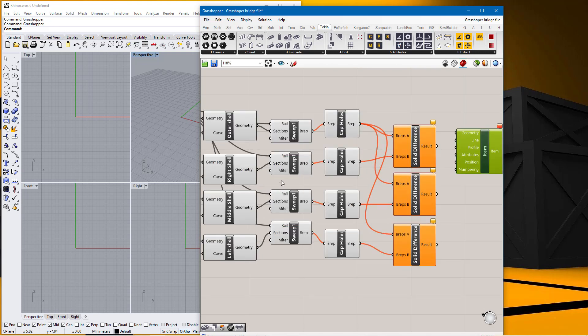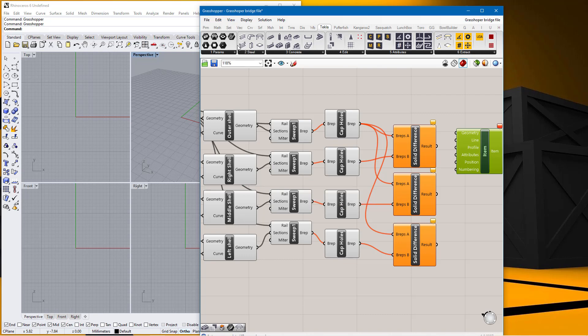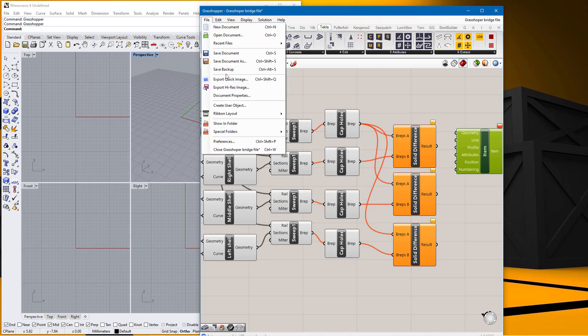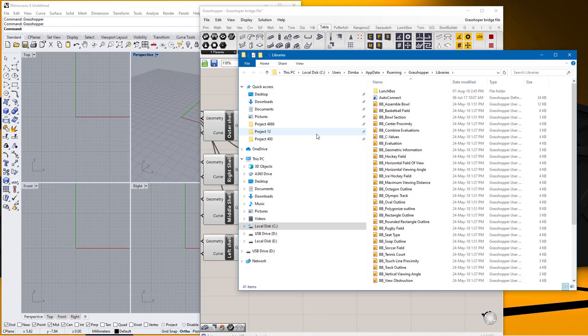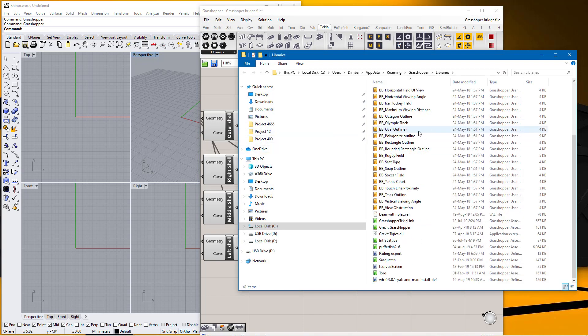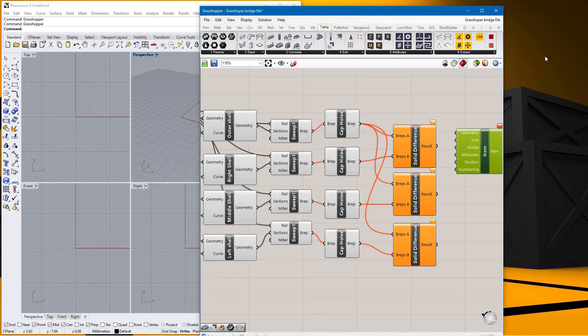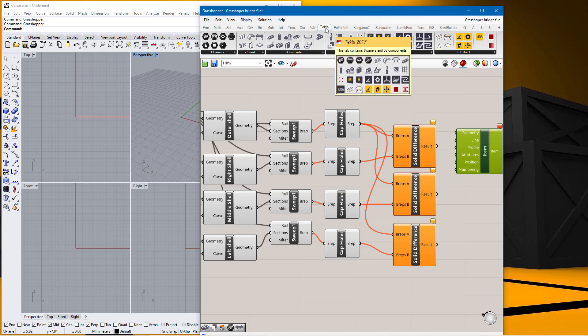This is how to install the Grasshopper Tecla Live Link into Grasshopper. Remember, come to File, come to Special Folders, come to Components Folder, open this, paste it inside here, restart your Grasshopper and you'll be able to see this Tecla added on here with the version already there. This is Tecla 2017 right there. Thanks a lot.